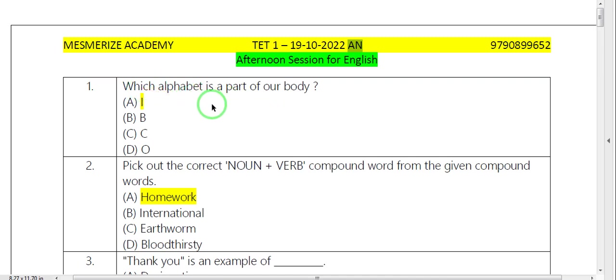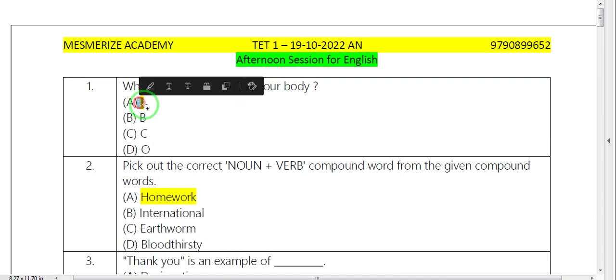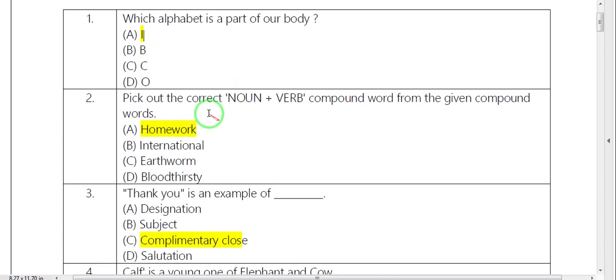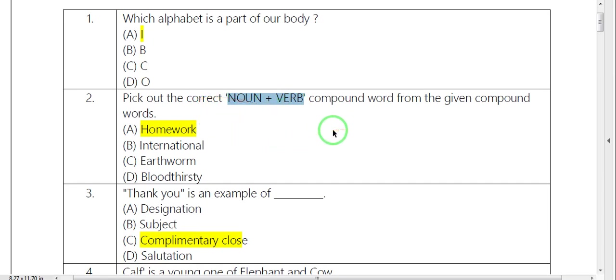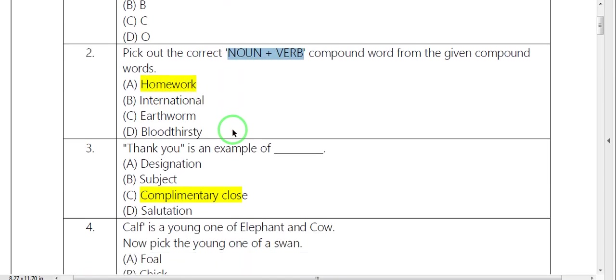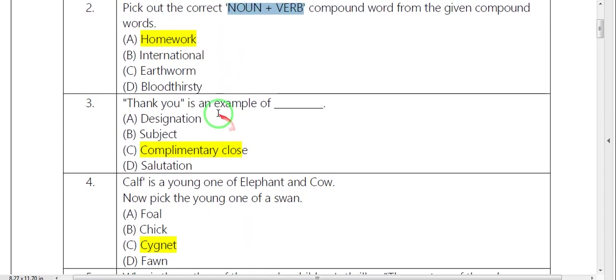Which alphabet is part of our body? The answer is I. Next, noun plus verb. What is noun plus verb? One compound word. Homework.